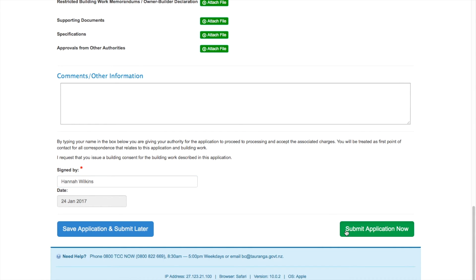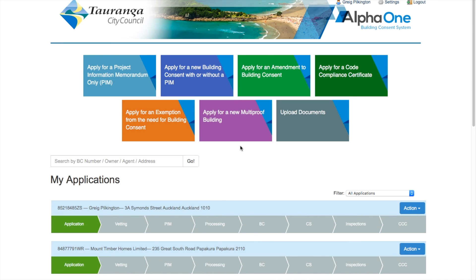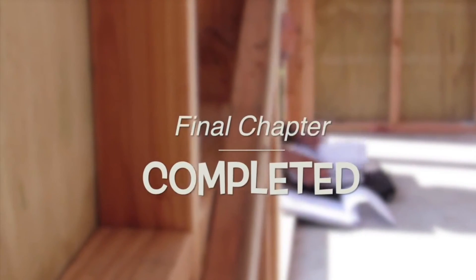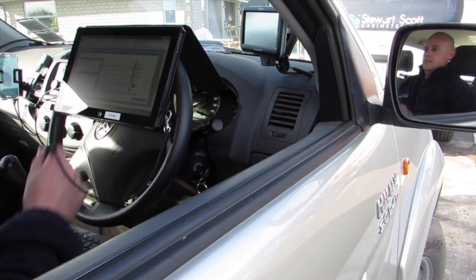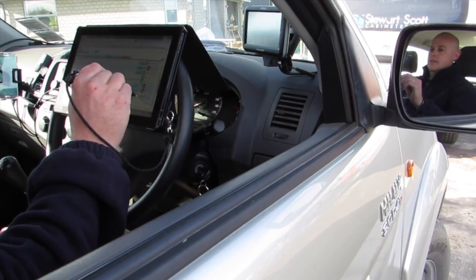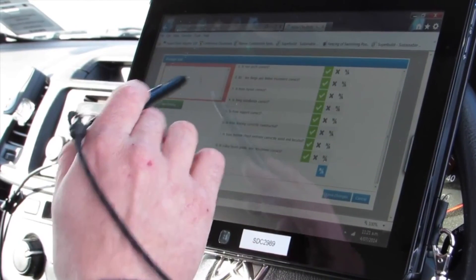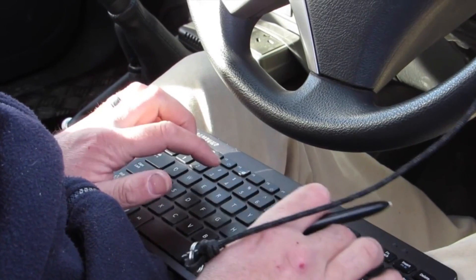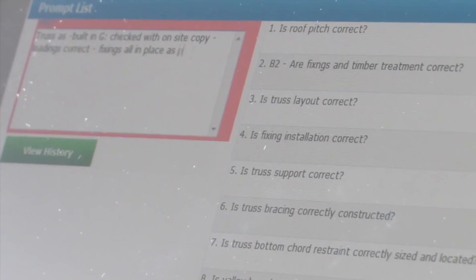The screen will now show you've submitted the application and that you'll get an email to confirm it. And that's all there is to it. You can click the blue button here to go back to My Applications and check any other consents you may have. From here, we'll vet your application for completeness and email you if we have any other questions before a technical review begins. You'll get all communication from us electronically where possible, to make sure this part is quick and efficient for you. Thanks for watching and we hope you'll find this helpful for the next time you apply for a building consent in Tauranga.